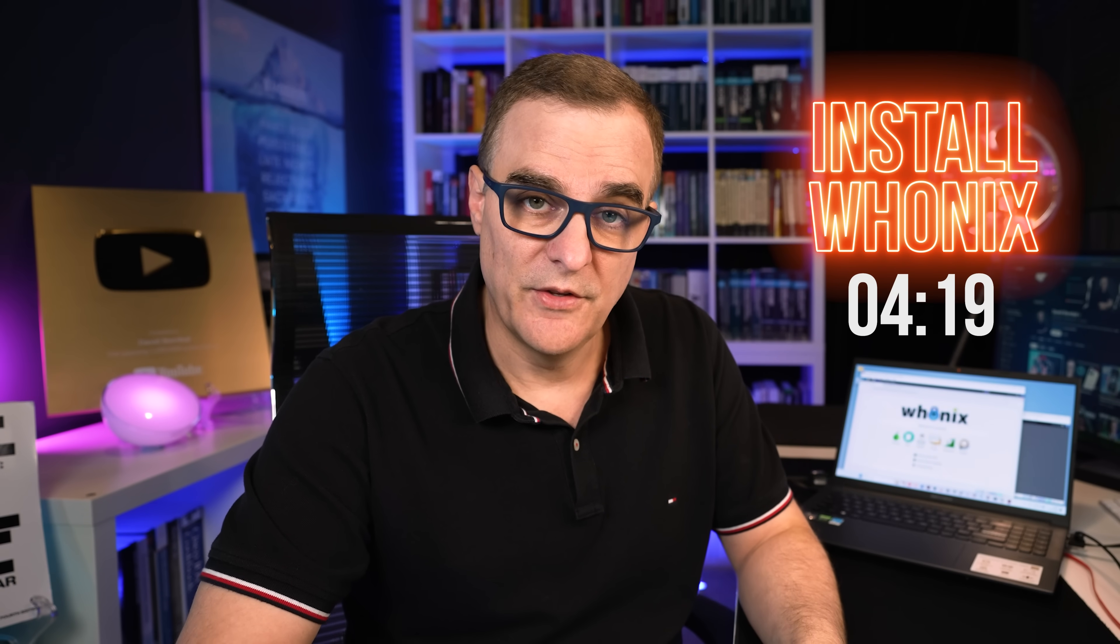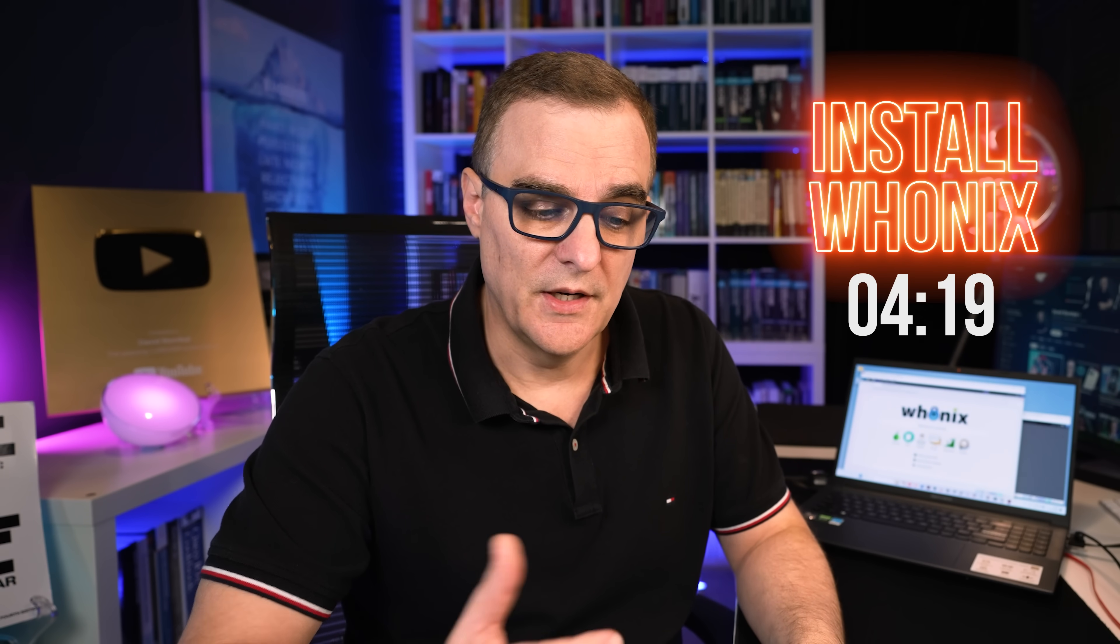You already want to use Whonix, you're already being convinced, and you just want to know how to install it, then jump again to this timestamp. Otherwise, continue watching, and I'll give you some good reasons to use Whonix and how it compares to other options out there.